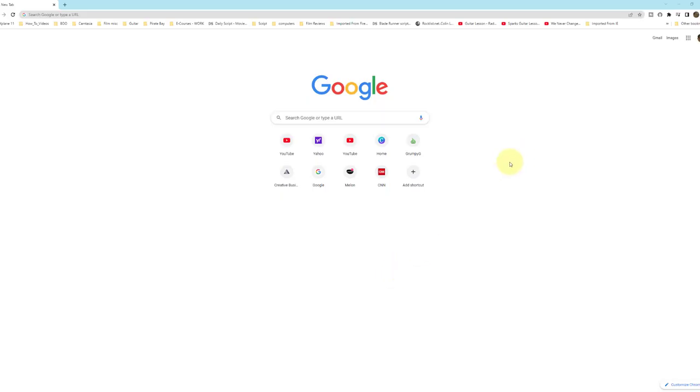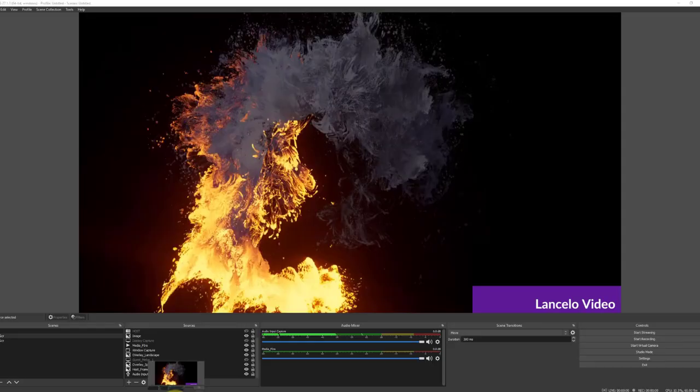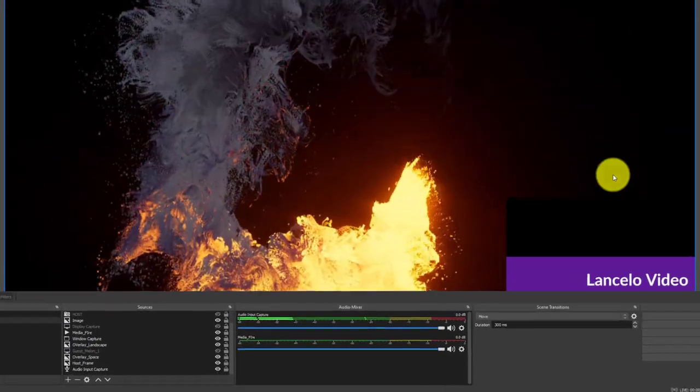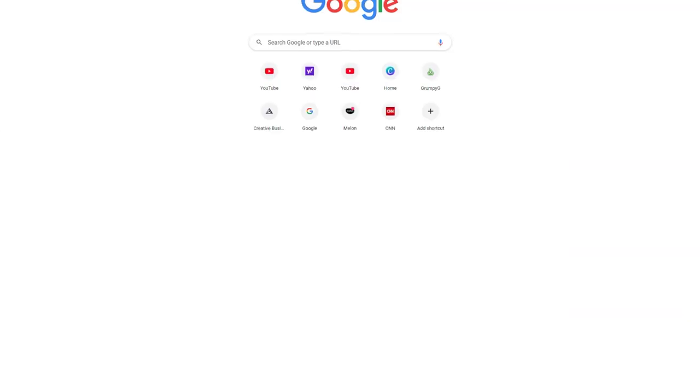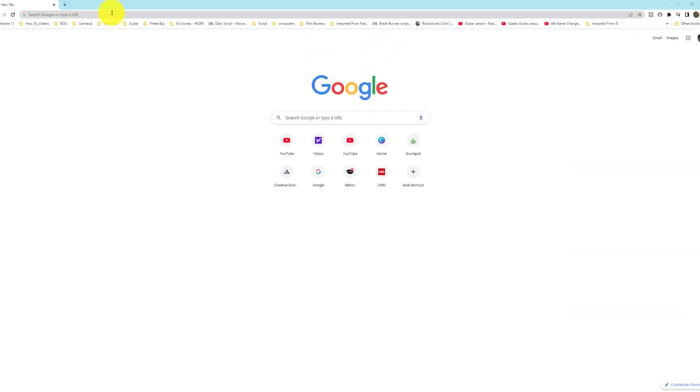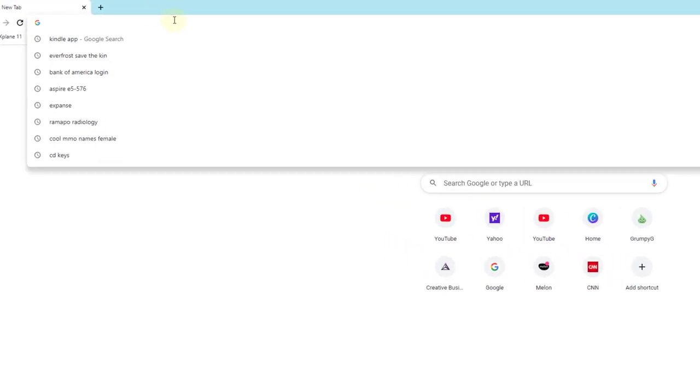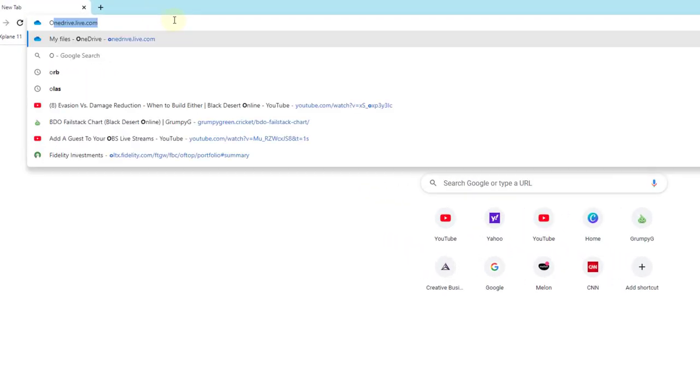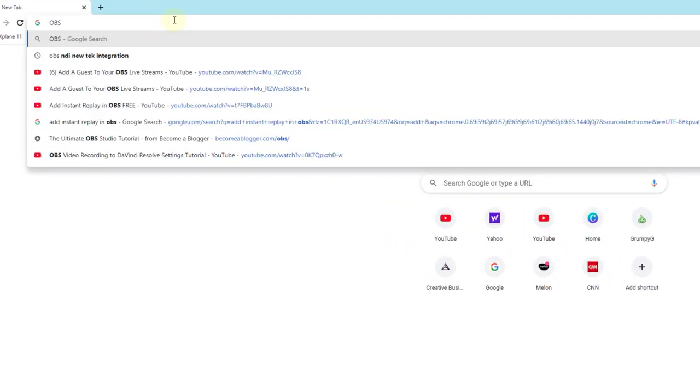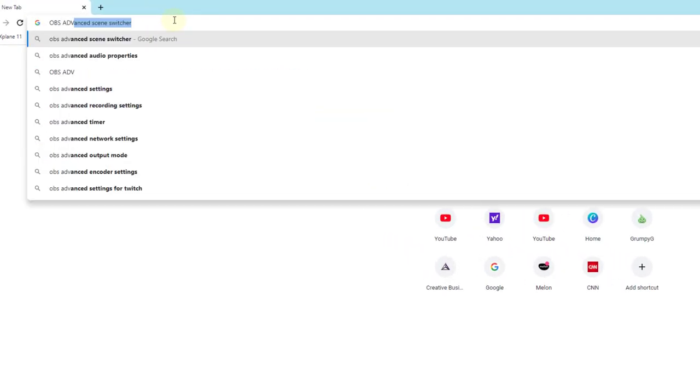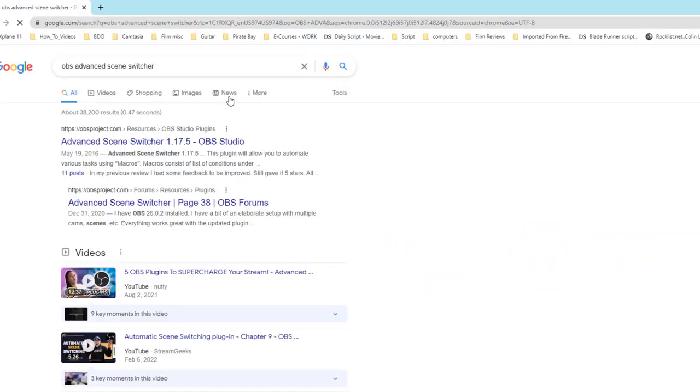I hope you all enjoyed a little blooper. If you can't laugh for yourself, what's the point, right? All right, so let's go right to the OBS website. Type in the browser OBS, Advanced Scene Switcher, and now we select it.